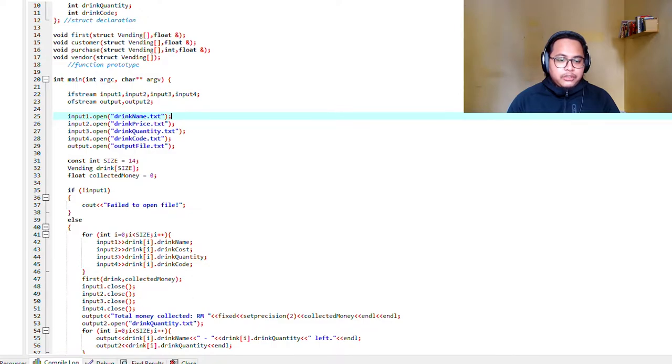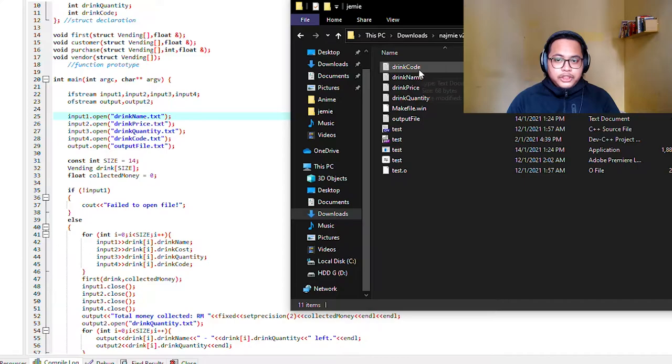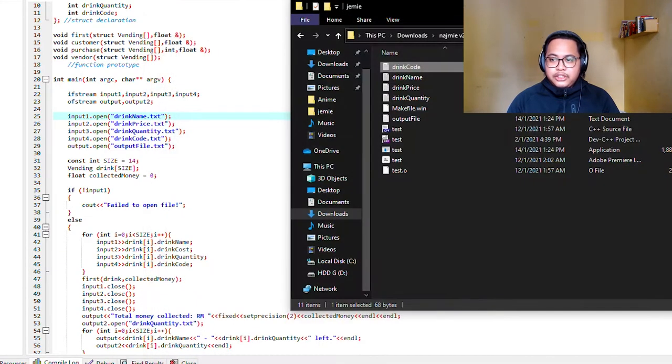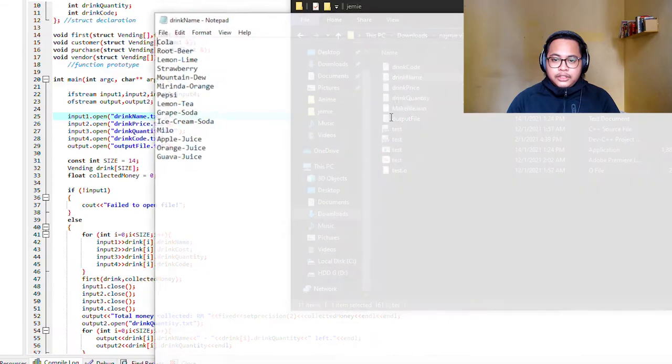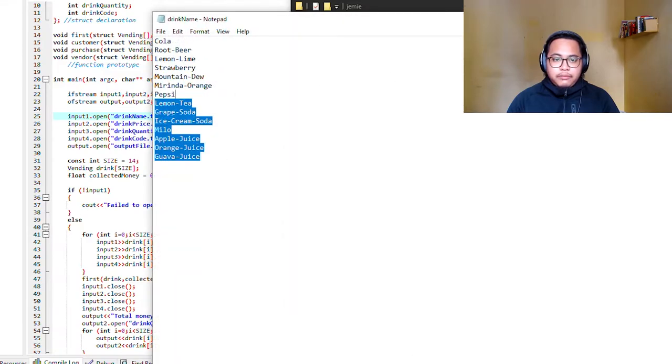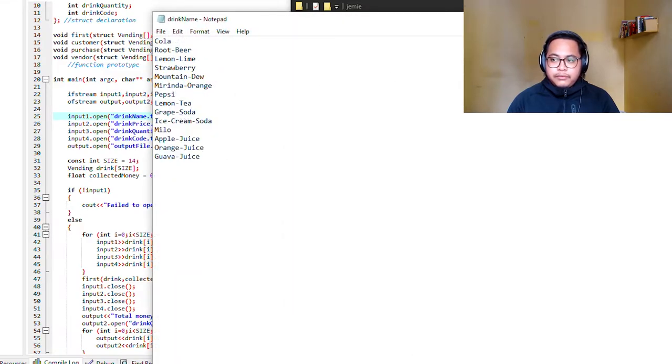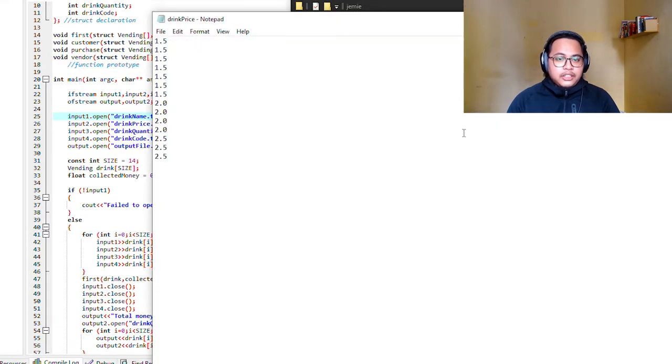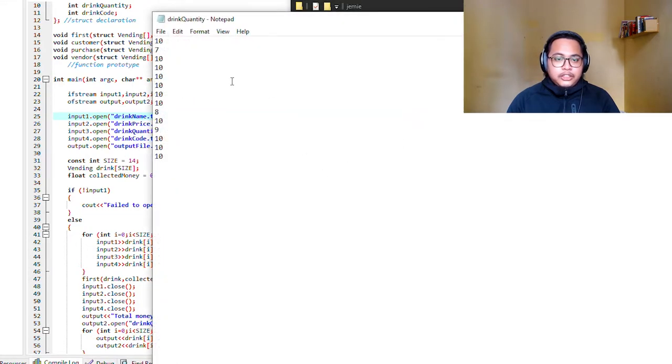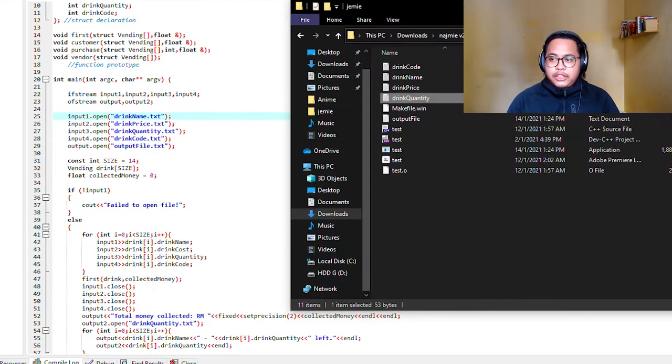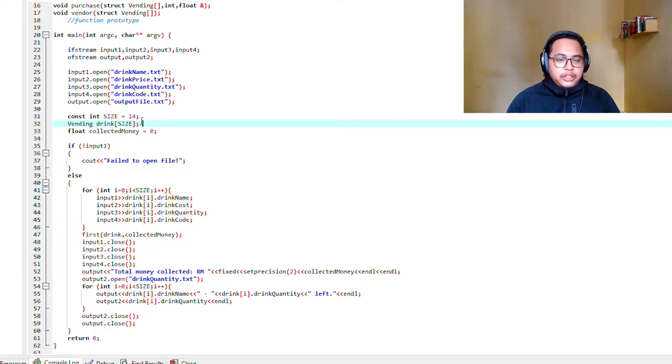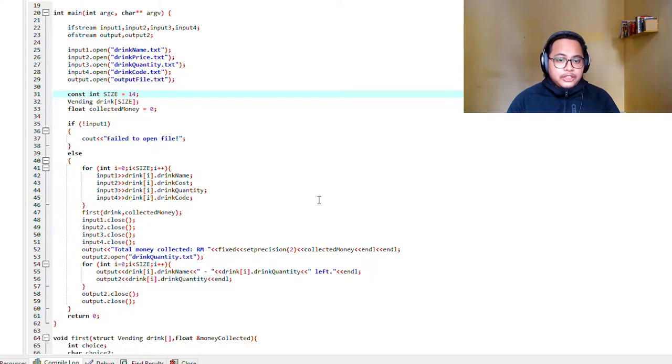The files contain the drink code for the drinks, the drink name, the drink prices, and the drink quantity. We also declare our array which is 'drink' with a size of 14 for 14 drinks.